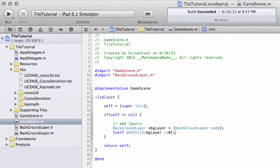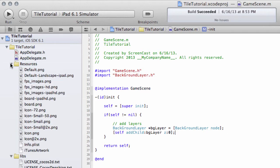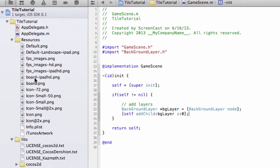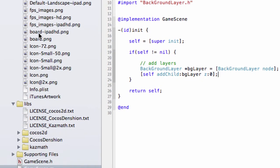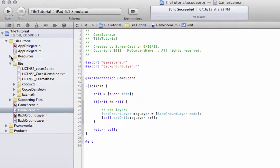Hello and welcome to the 8th video in this beginner series programming our tile puzzle game on the iPad using COCOS 2D and iOS. Before we start anything in this video, go to the resources and change the name of board-hd.png to board-ipadhd.png.